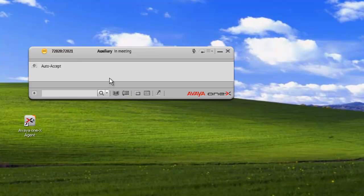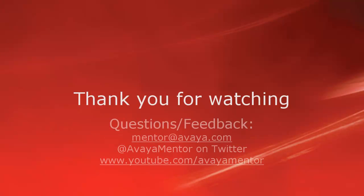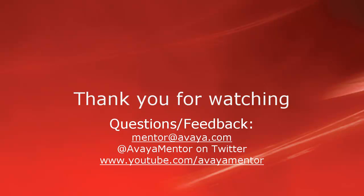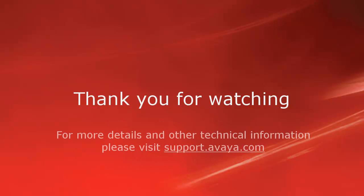And that concludes our demo for today. Thank you for your time today. We welcome comments, questions, and feedback at mentor at avaya.com or on Twitter at Avaya Mentor. For more details or related information, please visit support.avaya.com. Thank you for choosing Avaya.